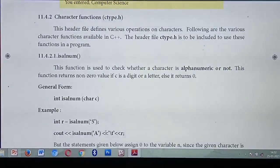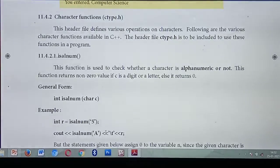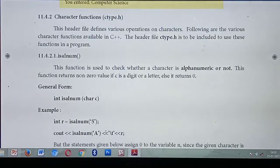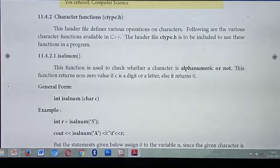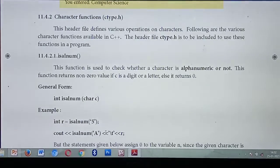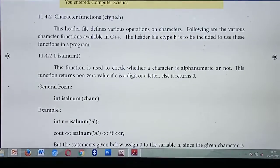Next header file is ctype.h. Until now we studied input-output functions. Now we are going to study character functions. All character functions come under which header file? ctype.h. Here you are going to perform many operations on characters — not numbers. Lot of character functions are available in C++. If you need to include some character function, you should include ctype.h.